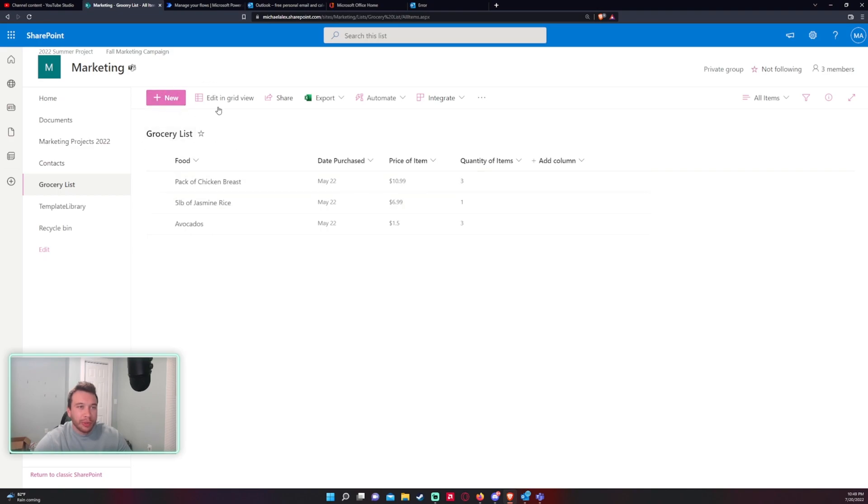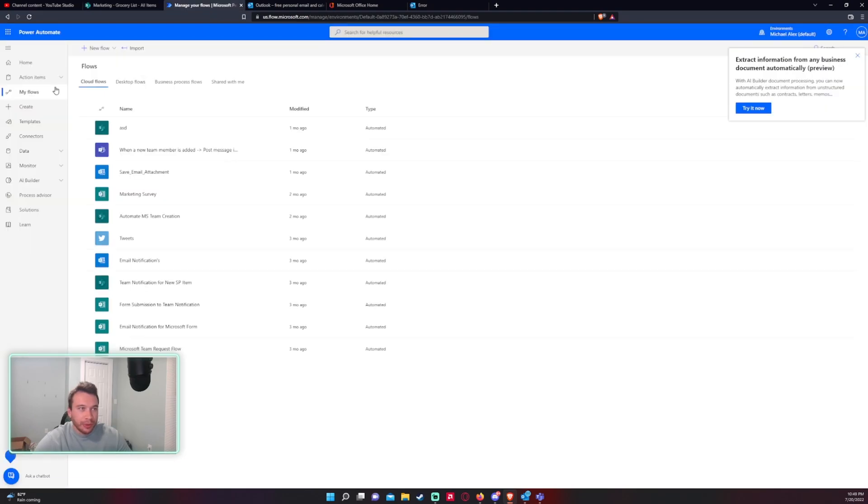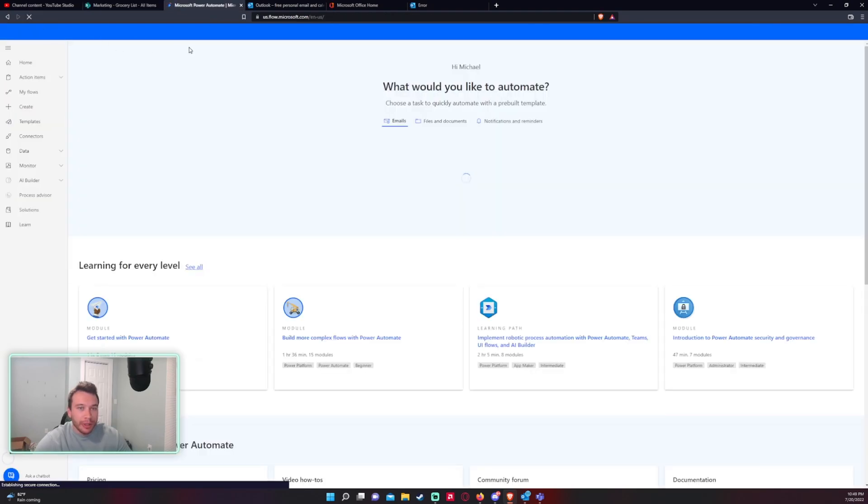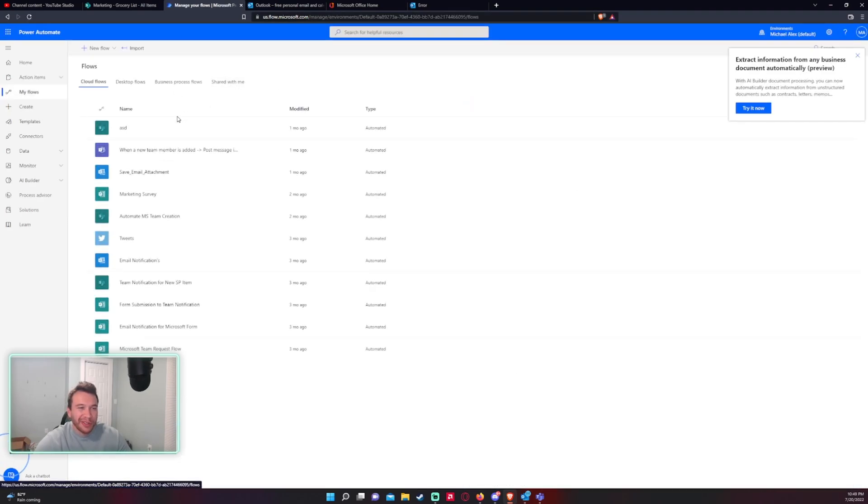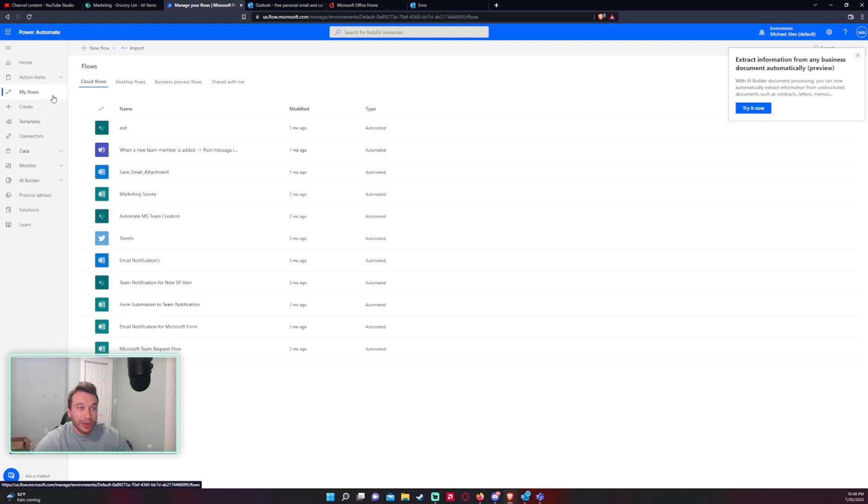So I have a SharePoint list right here. It's called Grocery List and to do this we need to go into Power Automate to send this email. If you're not familiar with Power Automate just go into Google type in Power Automate and it should be the first link and you'll have to log in then you'll go to this screen if you have the license.